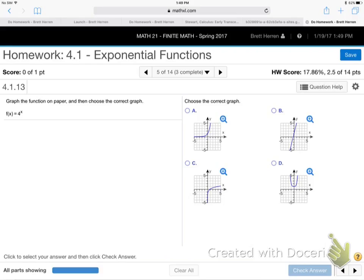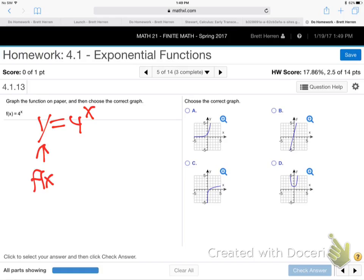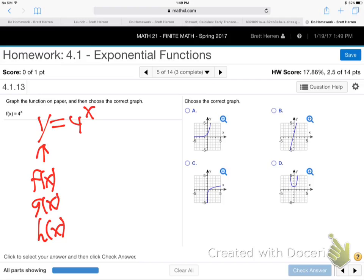f(x) is the same as y — that's just by common agreement in the math world, like how we drive on the right side of the road in North America. Function values f(x), g(x), h(x) are always just y. So f(x) = 4^x means the base is four, which is bigger than one — so what does this function do, rise or fall?